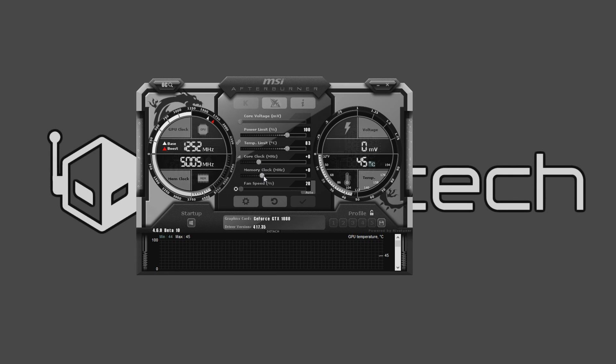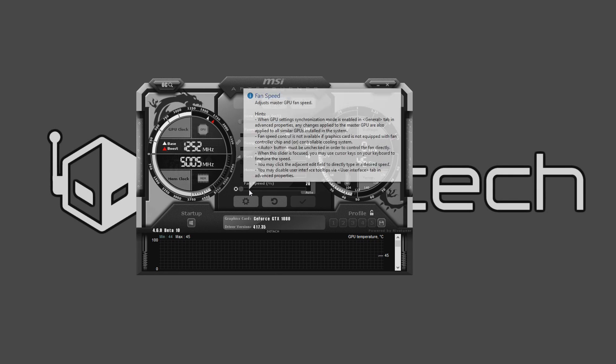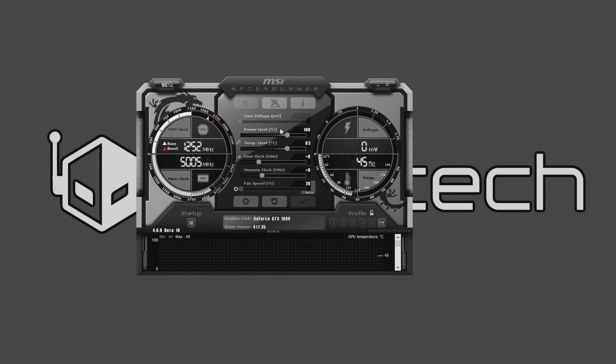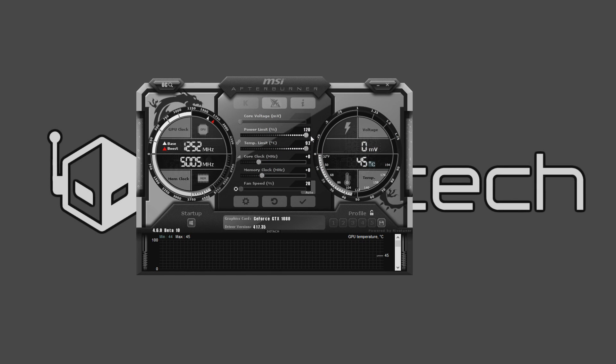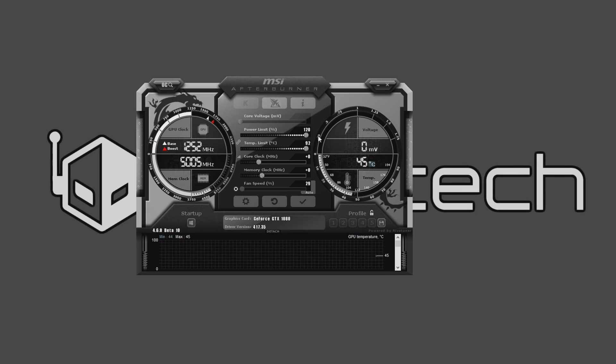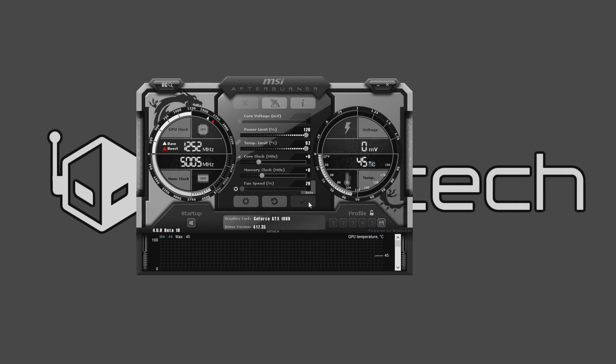My recommendation right now is to go ahead and take your power limit and go all the way up as far as it'll let you go. This can go to 120. On the temp limit, I will go ahead and hit OK on there.